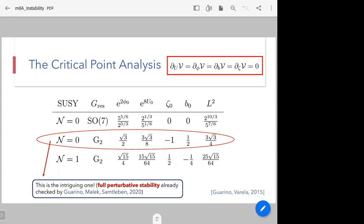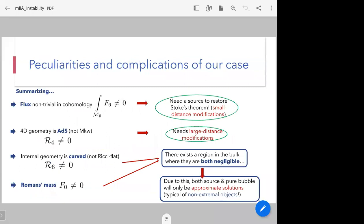While the first non-supersymmetric vacuum with enhanced SO(7) symmetry already exhibits perturbative instabilities within the supergravity description, the strictly G₂-preserving one is very interesting because it has been proven perturbatively fully stable. Two years ago, Guarino, Malick, and Samtleben computed the full Kaluza-Klein spectrum using exceptional field theory techniques and proved it's completely tachyon-free. This would be a candidate metastable non-supersymmetric ADS vacuum that might in principle be a counter-example to the Ooguri-Vafa ADS instability conjecture — definitely intriguing and worth looking into.